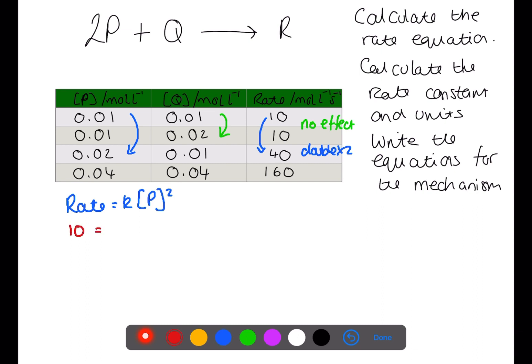Using one of the lines of data in the table, we can calculate rate constant K. I'm using the top line of data. If we use this line of information, then we can find that the rate constant K equals 1 times 10 to the 5.